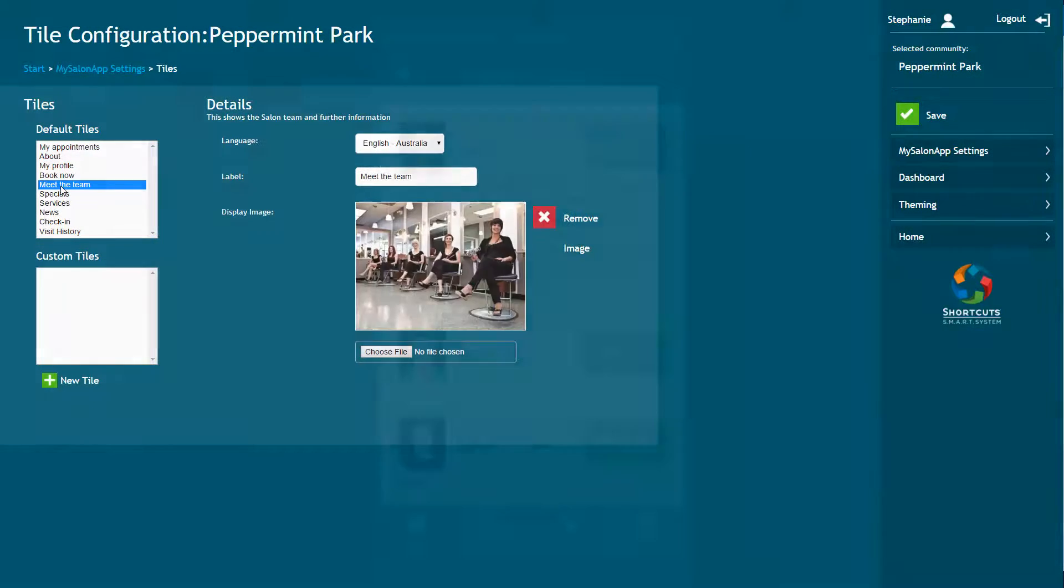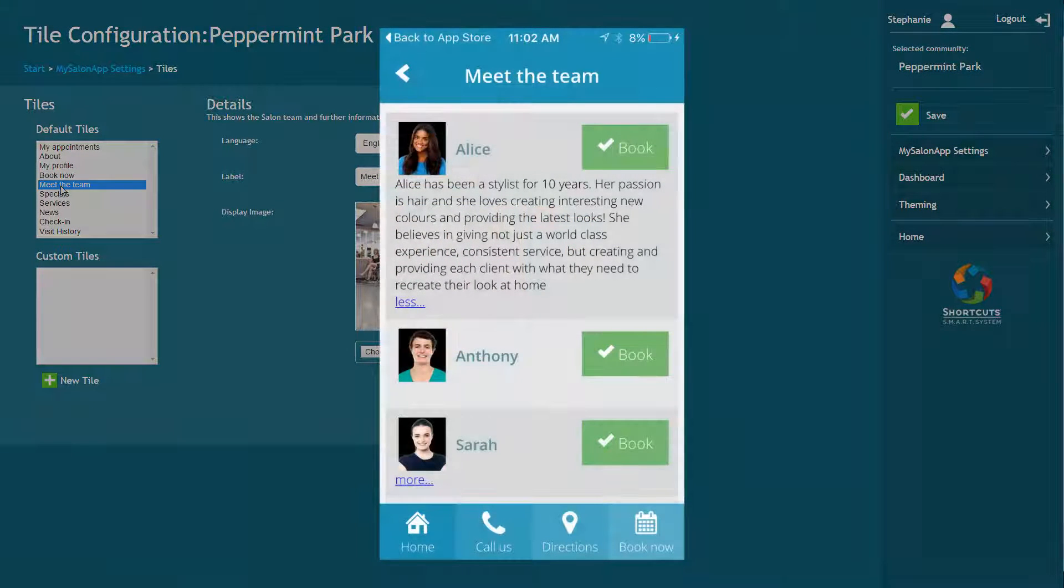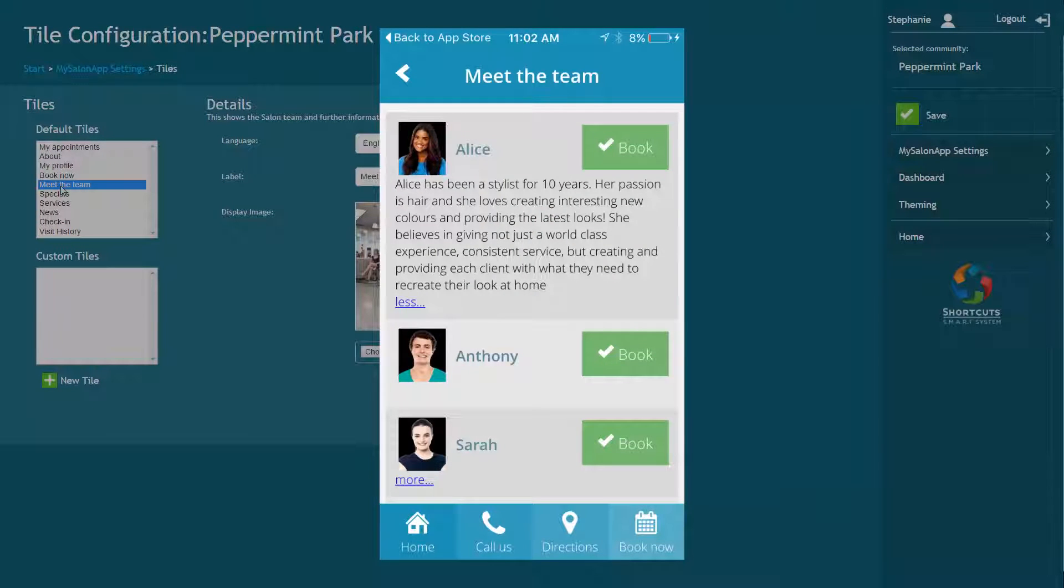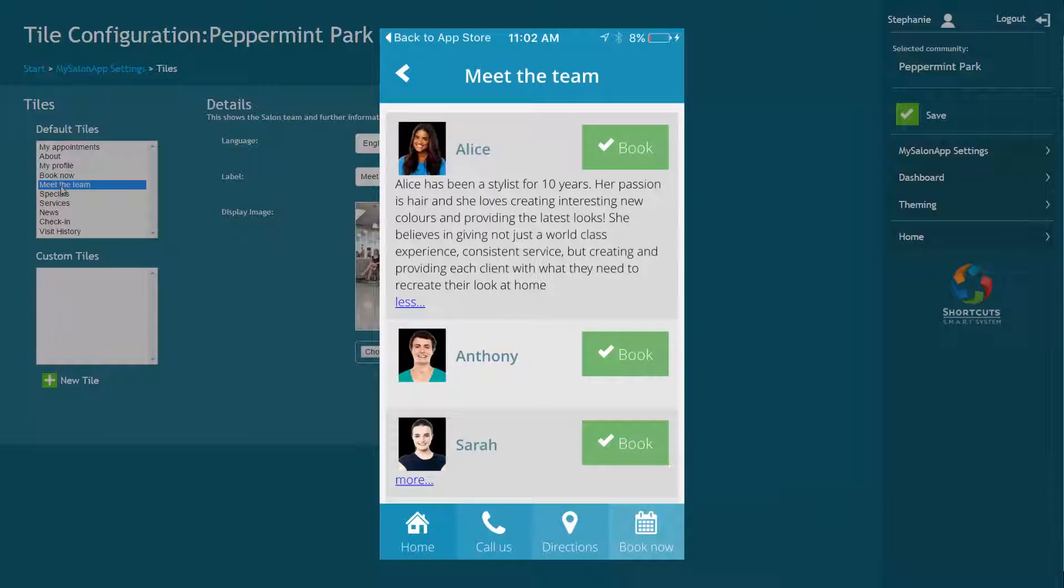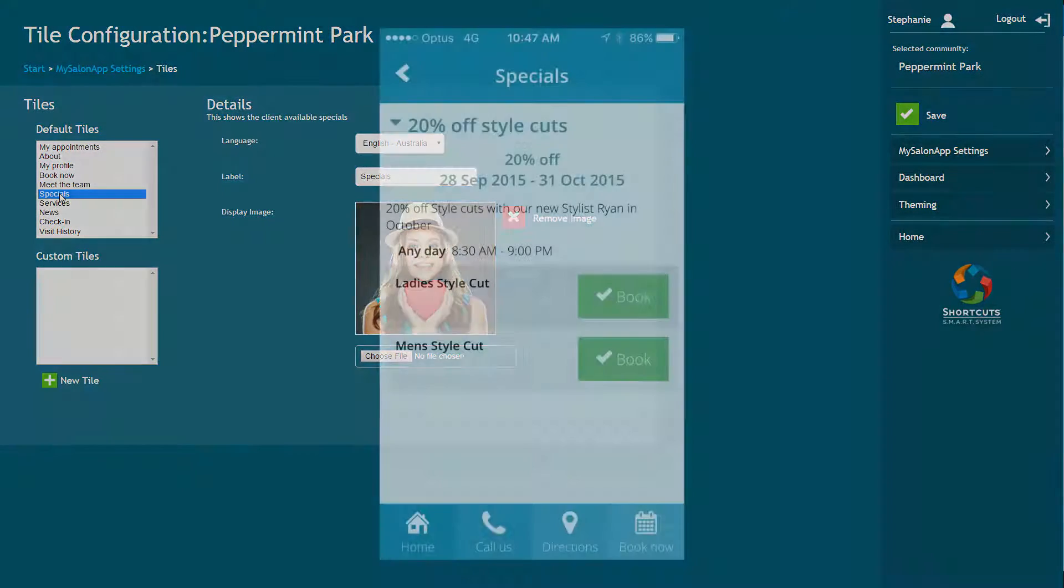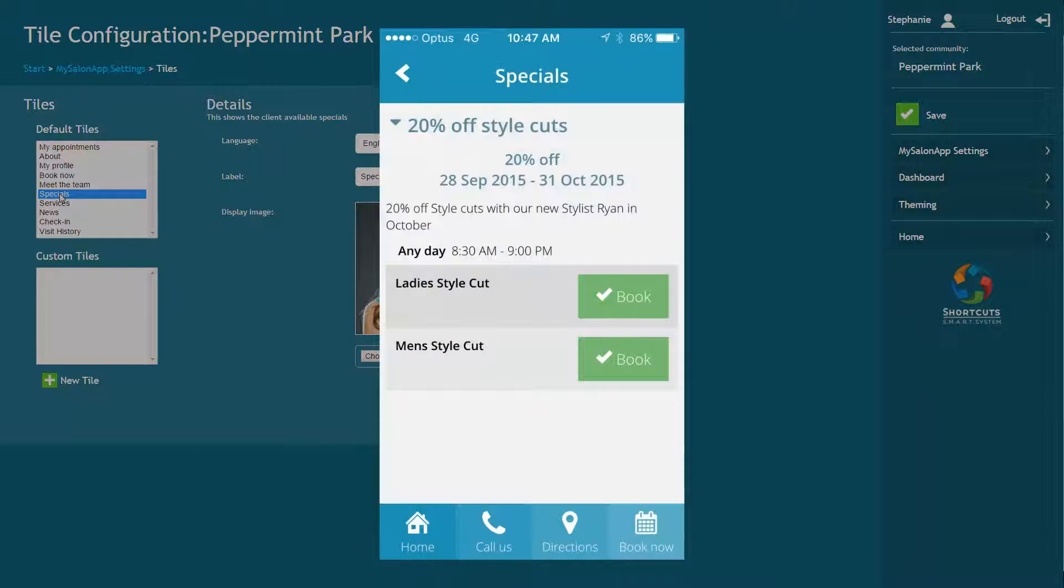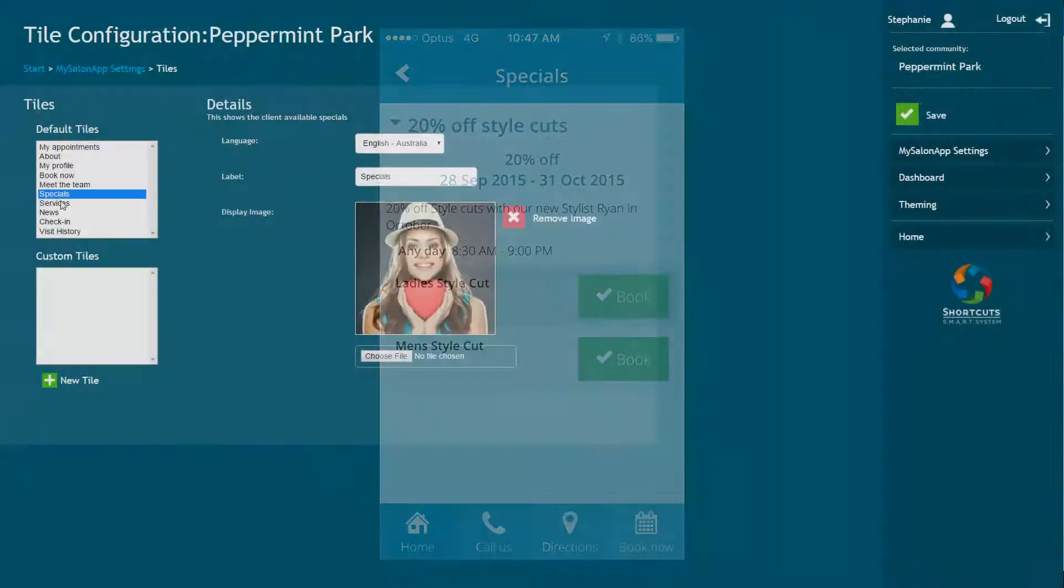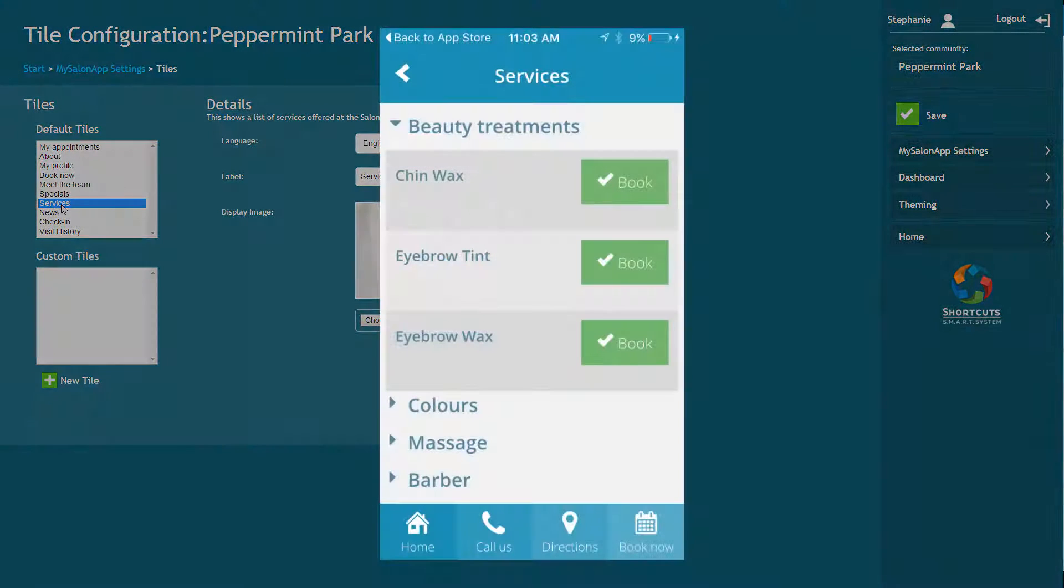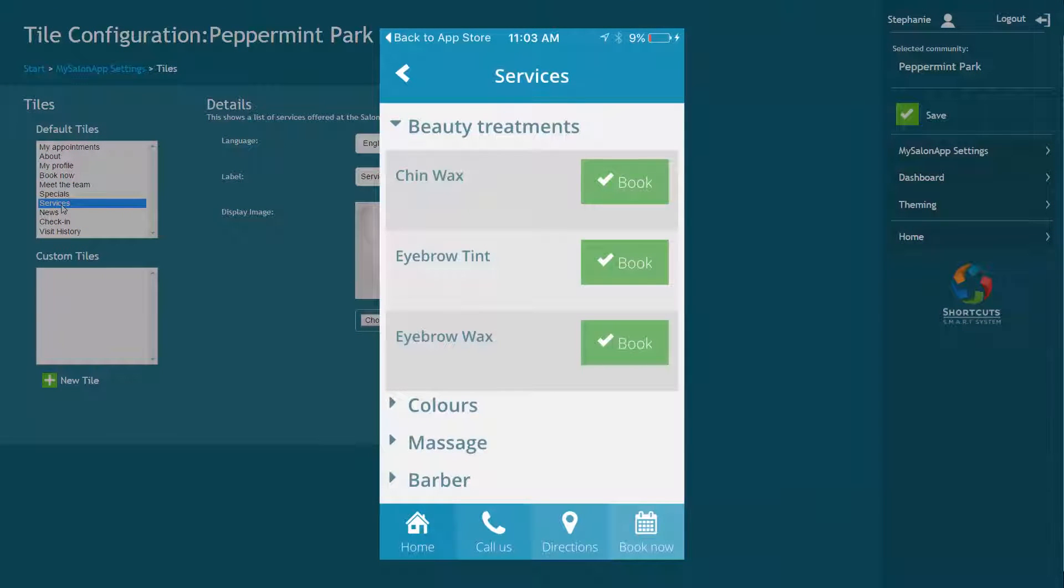The Meet the Team tile displays a list of employees and allows clients to book an appointment with a particular team member. You can add photos and bios for your employees through Shortcuts. The Specials tile displays specials that you currently have set up which are available to be booked. The Services tile displays a list of your available services and allows clients to book appointments.